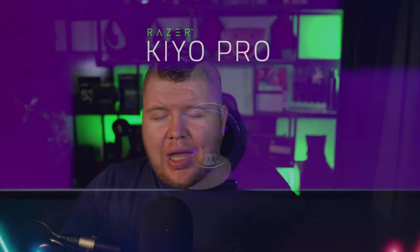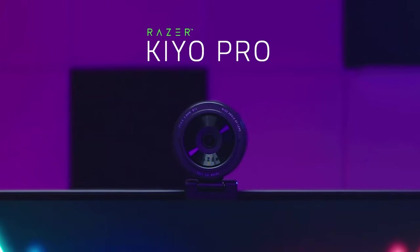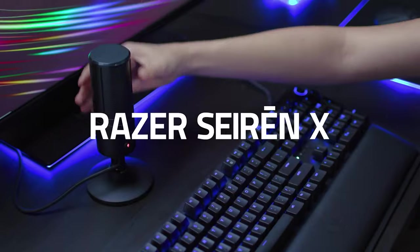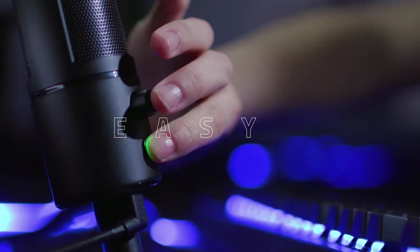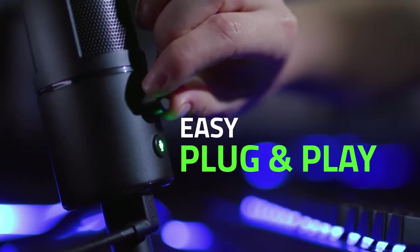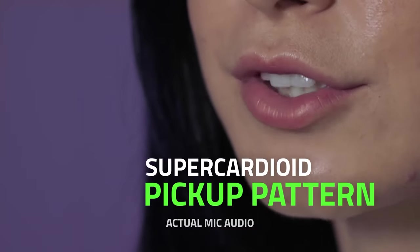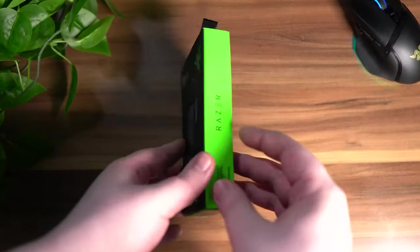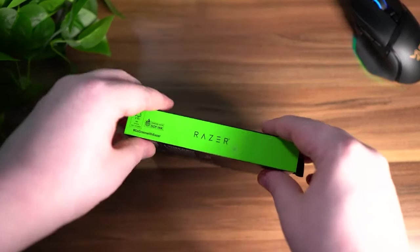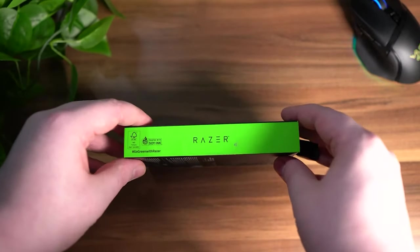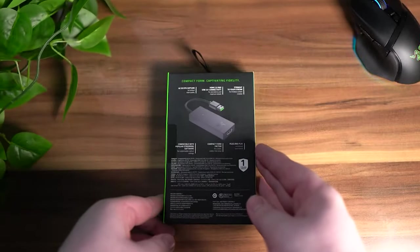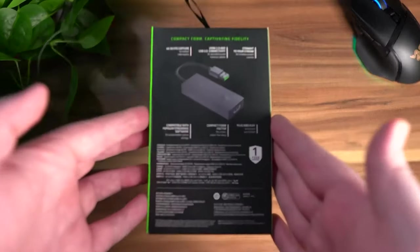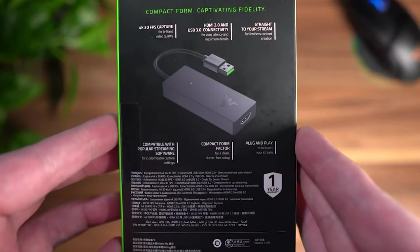Today Razer are expanding their broadcasting range of products by releasing the audio mixer. Let's talk about it. So Razer have already released the Kaio webcam, they've also released the Siren microphone, and at the end of quarter four 2021 they released the Razer Ripsaw RX, which is a capture card for your mirrorless camera or DSLR needs, which I have done a video on.